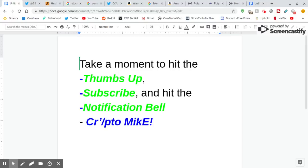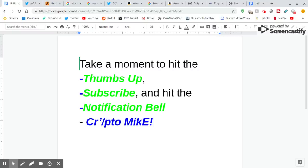Hey guys, Crypto Mike here. I have so much information in this video, it's going to be hard to get it in 10 minutes. Take a moment to hit the thumbs up. Please hit that thumbs up for me if you like my content. Subscribe to my channel, hit the notification bell. Alright, let's go.